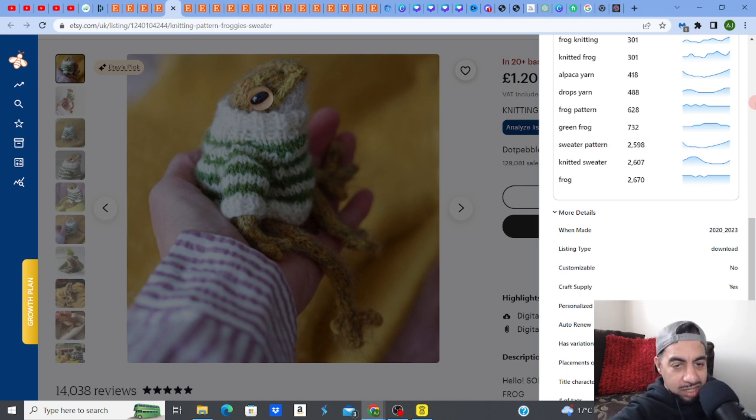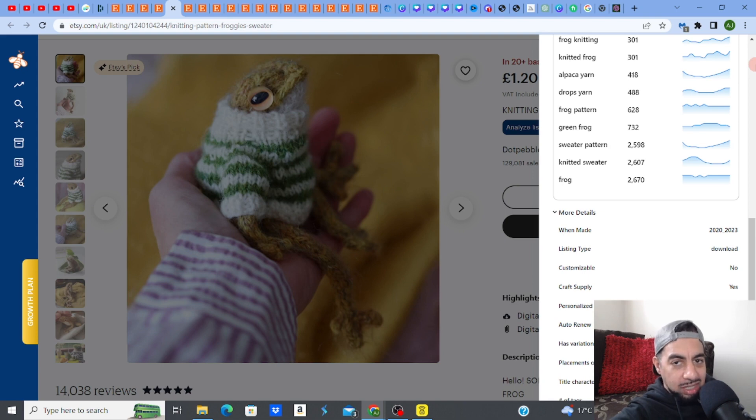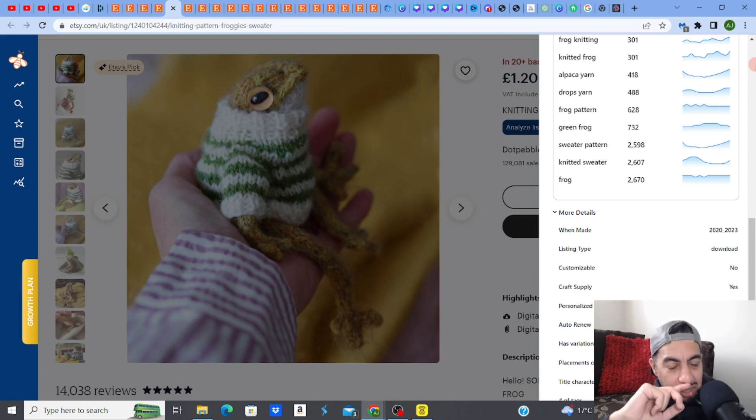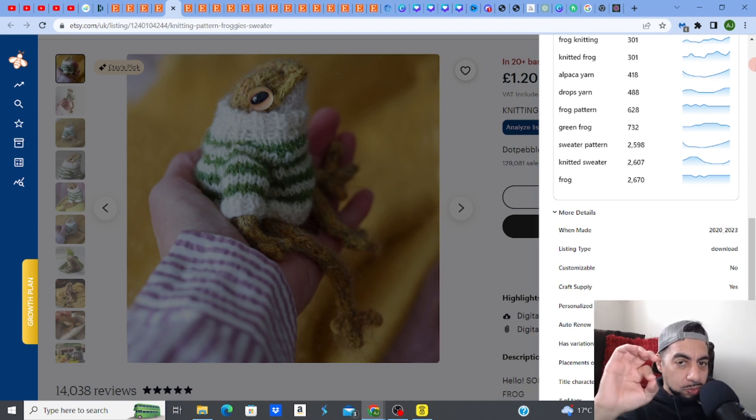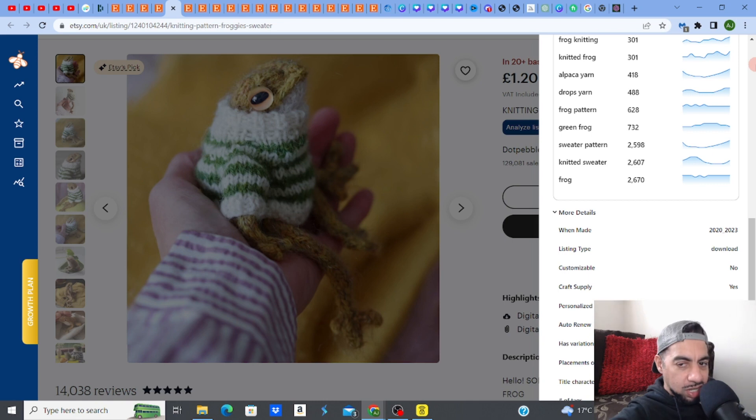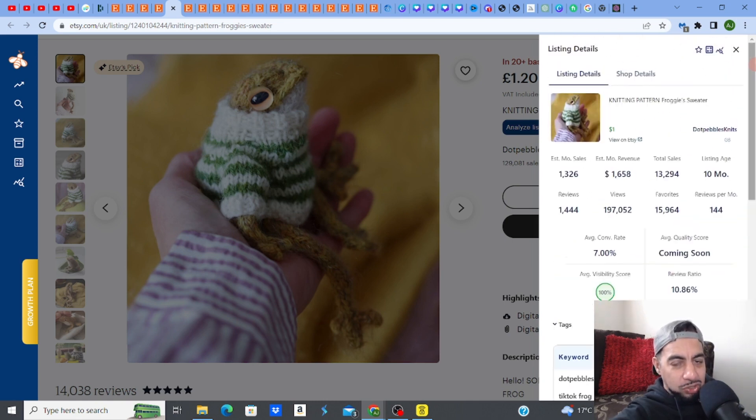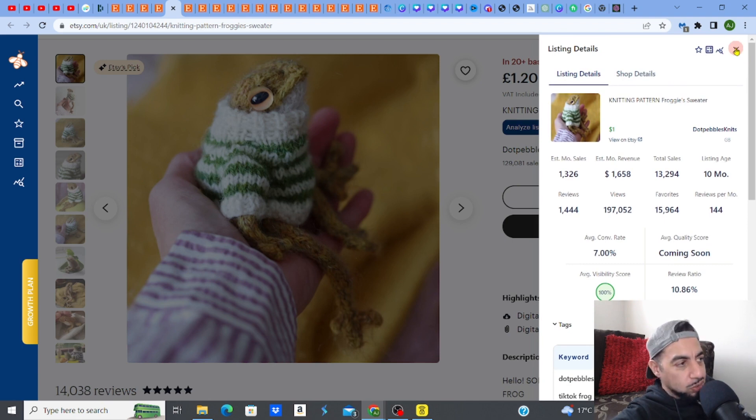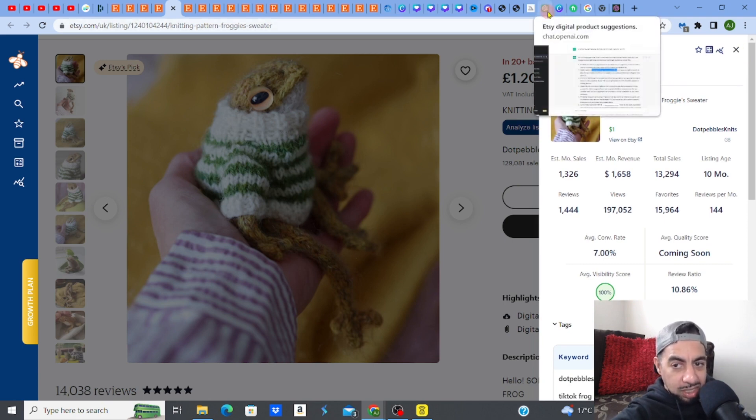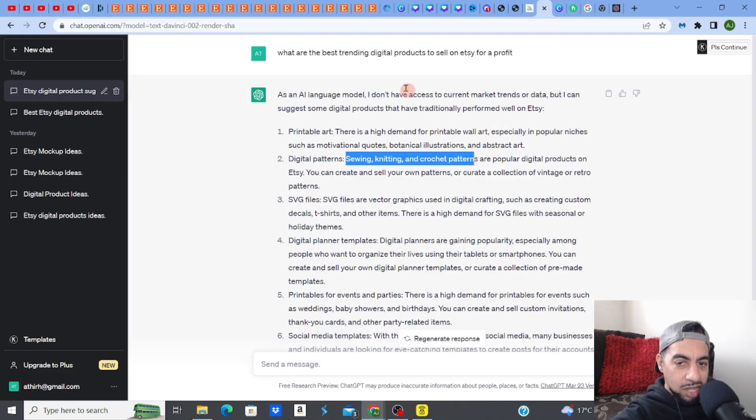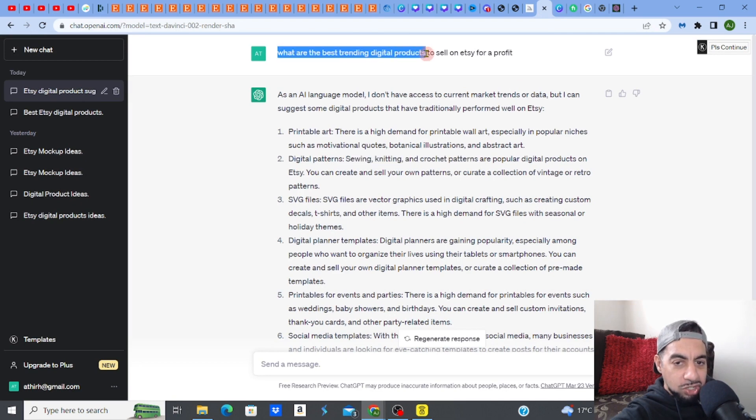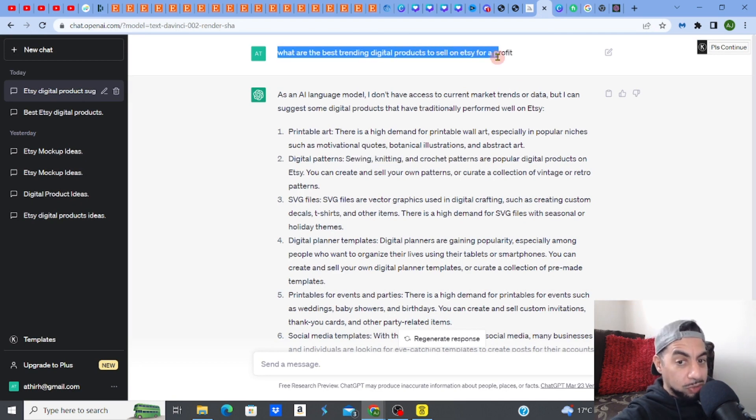Yeah. So guys, this is how you'd find trending niches, niches that you can actually make some really good passive income and actually markets that you can get into the digital product world before they become too saturated. Because guys, sometimes when you're coming into something and you see so many listings and it's almost like it's a little bit late to get into. However, using ChatGPT, you are able to find profitable niches. And if you're asking a question, be specific. When I asked it, what are the best trending digital products to sell on Etsy for a profit? It actually gave me those.